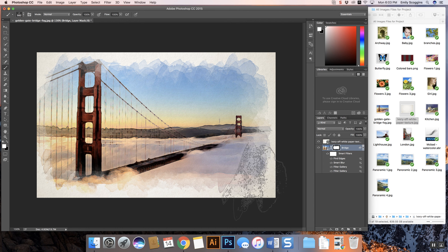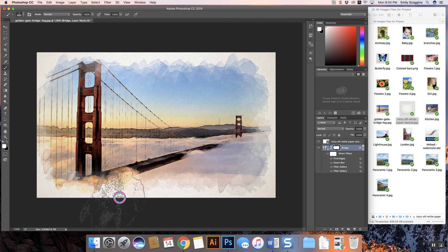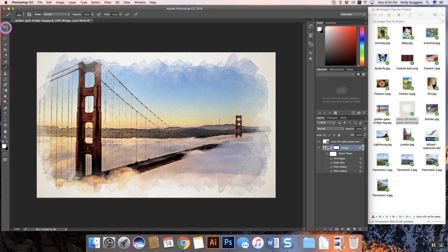Go ahead and give this a try. Hopefully you'll really enjoy this. Once you're done with the Golden Gate Bridge, make sure you add that to your folder and then find a photograph of your own to do this technique to. You can also adjust some of the settings to get a different look. Make sure that you choose a high resolution image so that it's nice and clean. Hope you guys enjoy it and let us know if you have any questions.